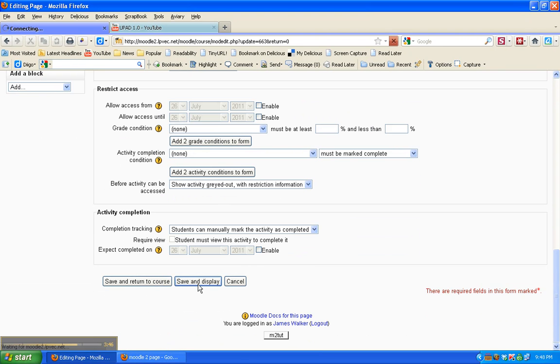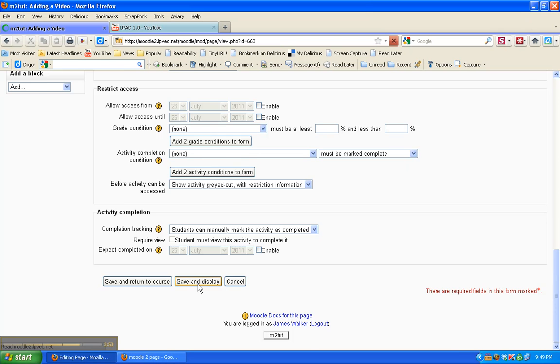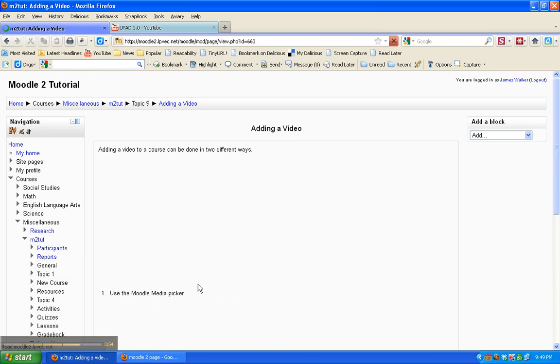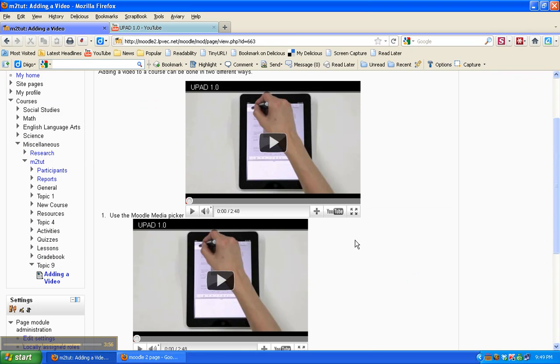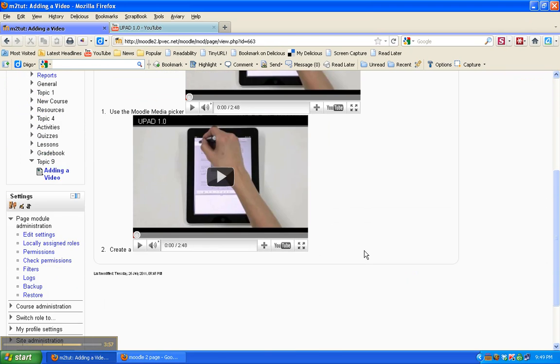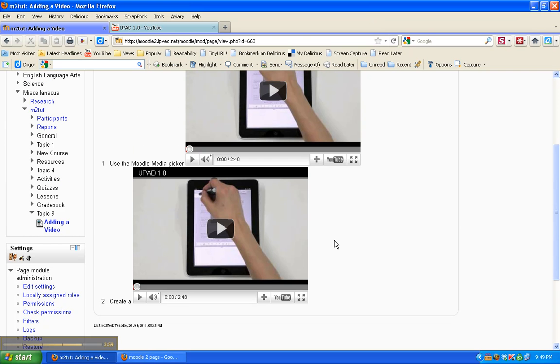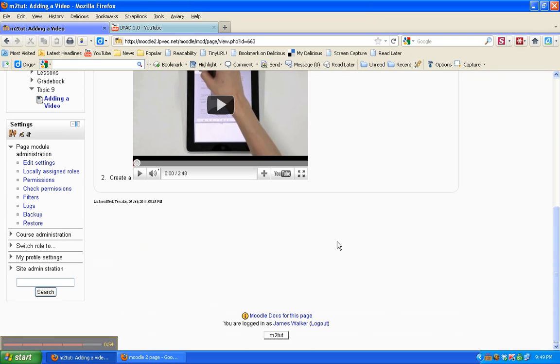Save and display. And there they are. So that's two ways that you can add media files to a Moodle course.